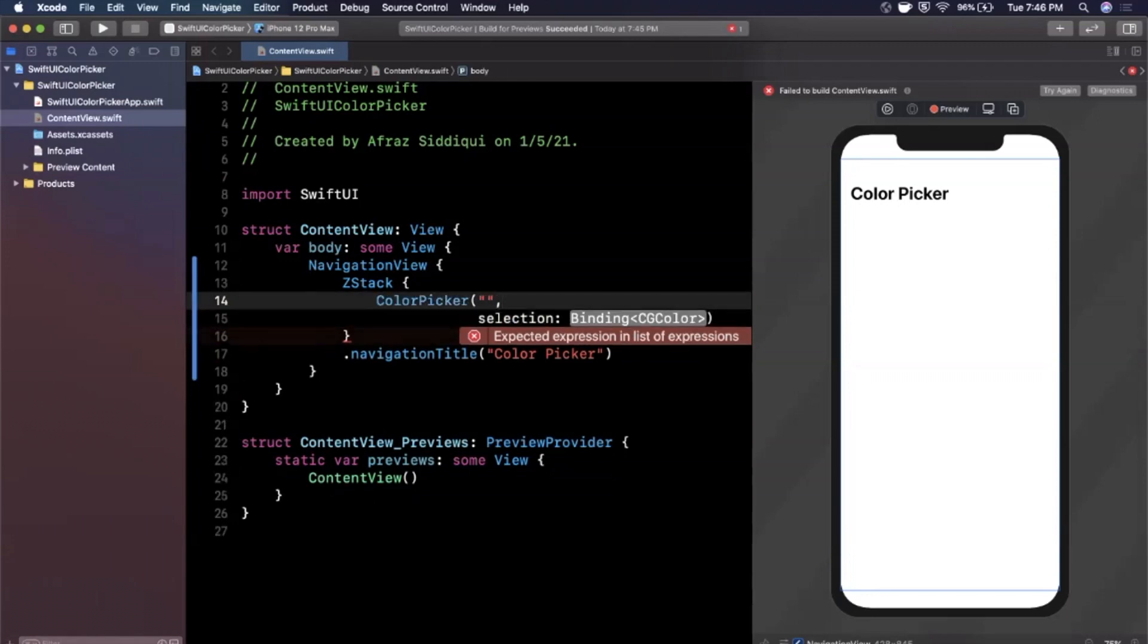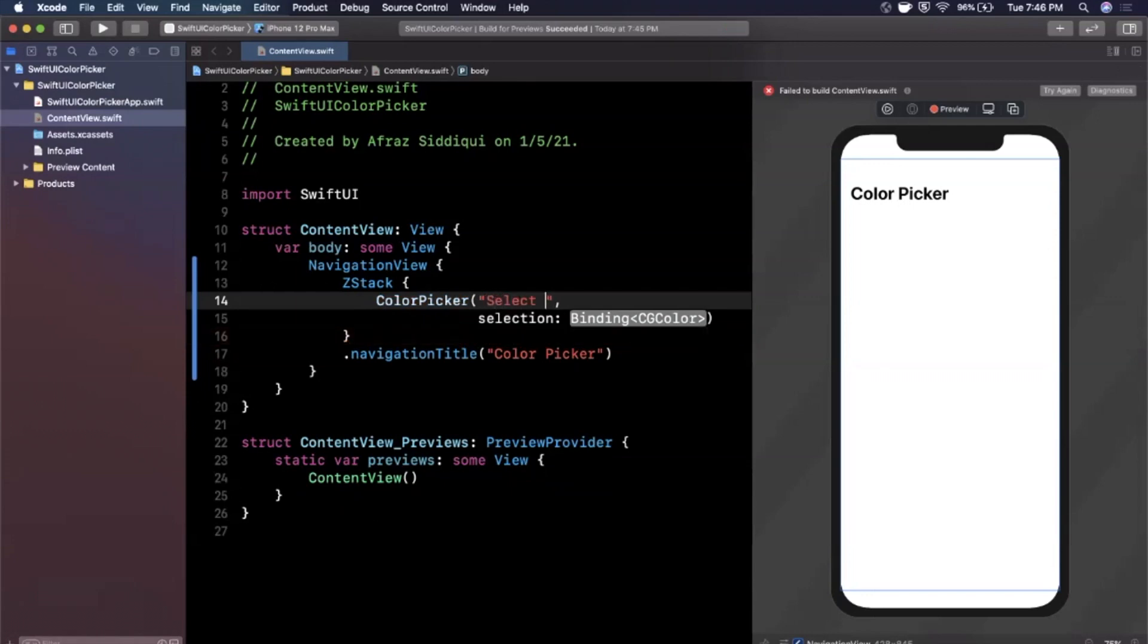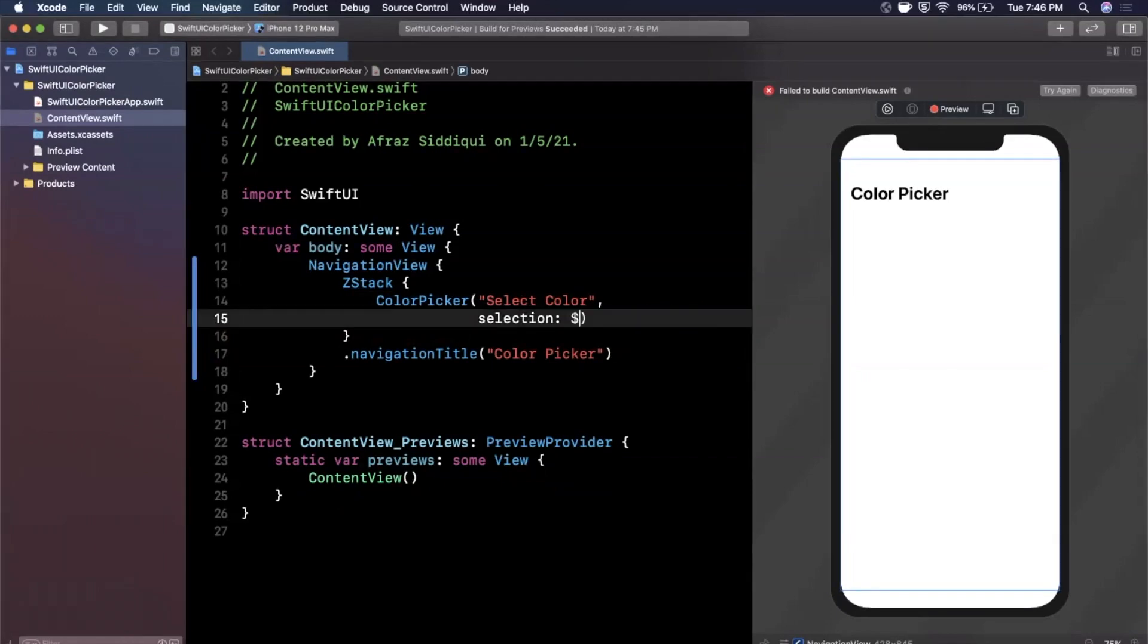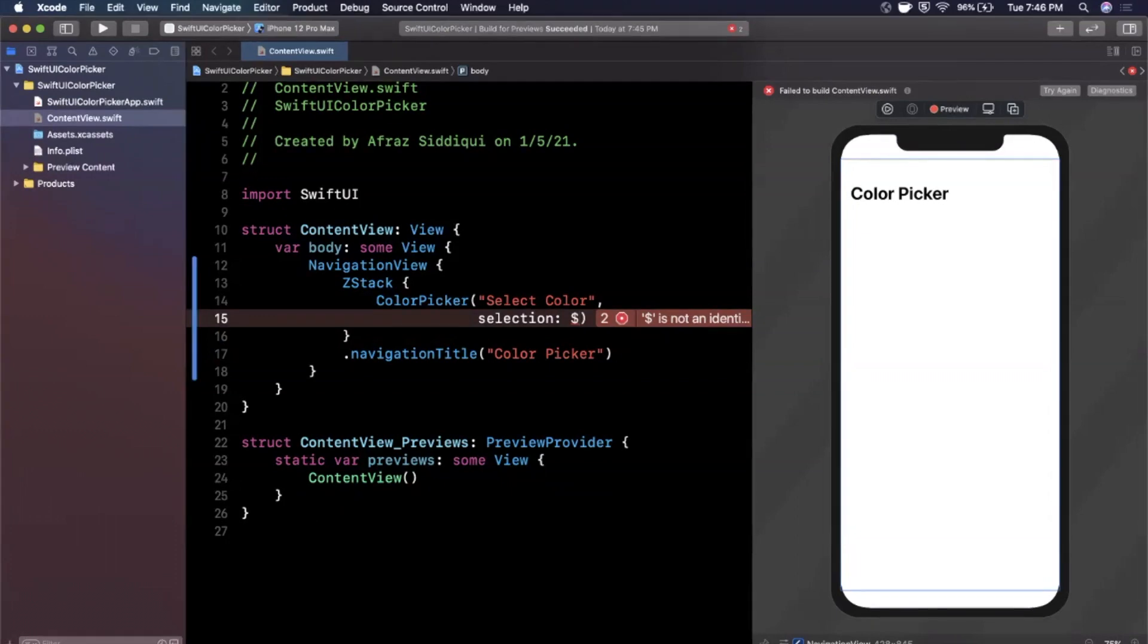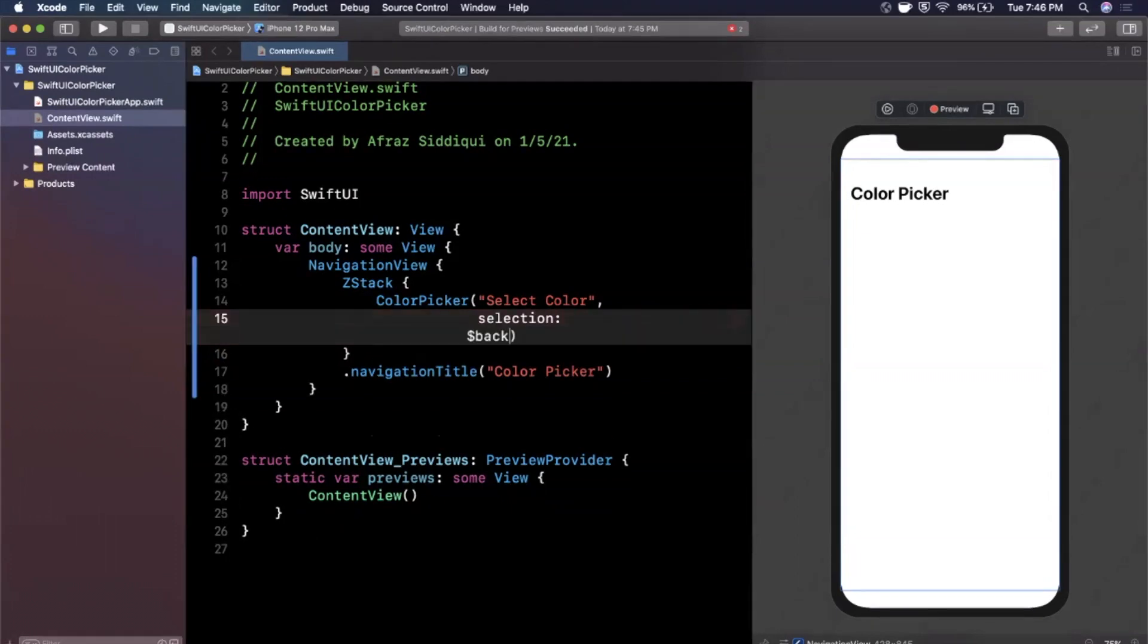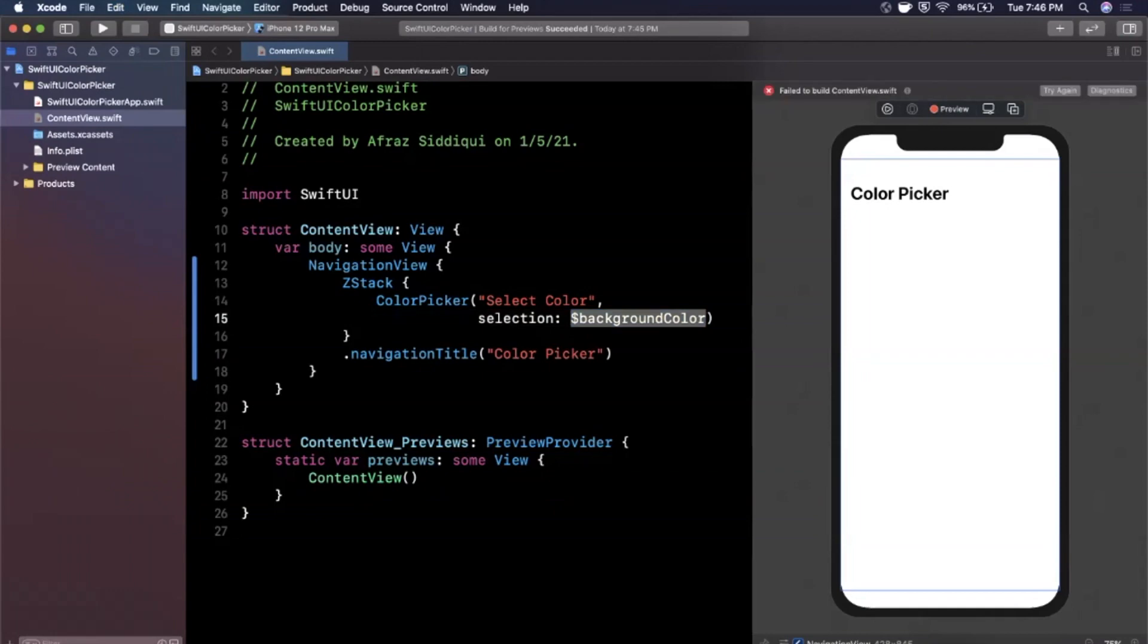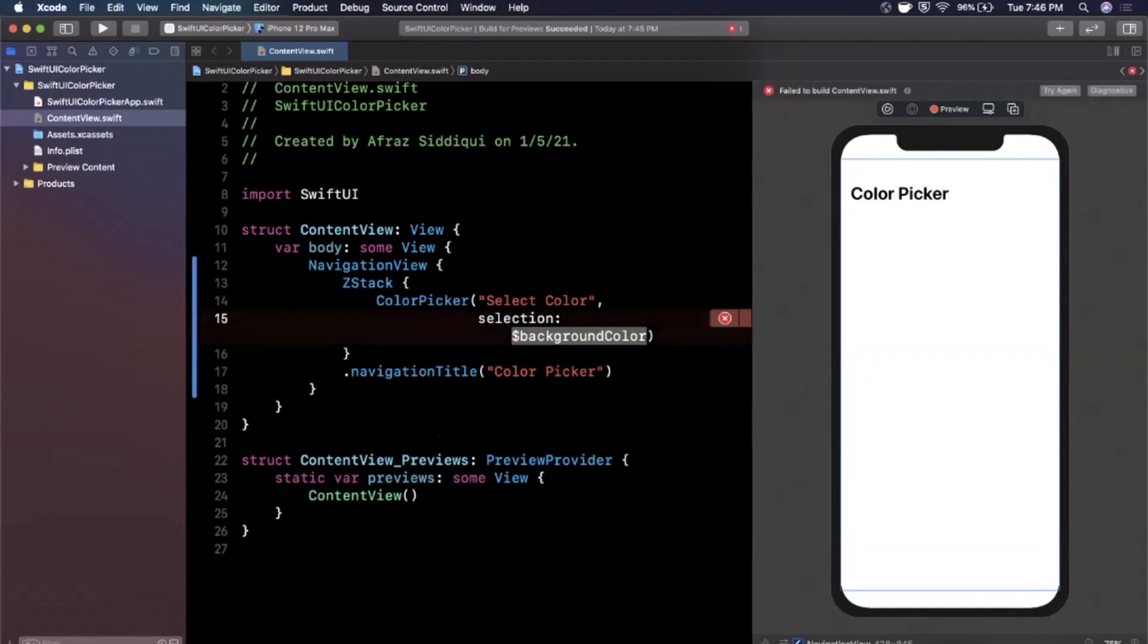The first thing in here is going to be the title that's going to show in the row. So we're going to say select color and this needs to be a property that actually holds the color once it's selected and we want to say dollar because we're going to bind to it because it'll be a state property and we're going to call this background color just like that.